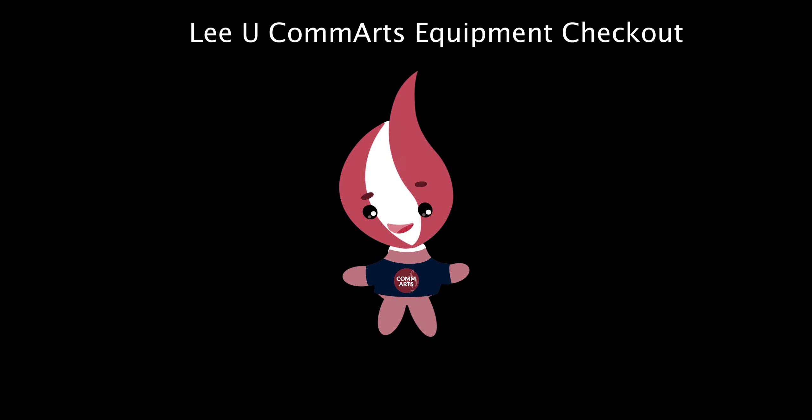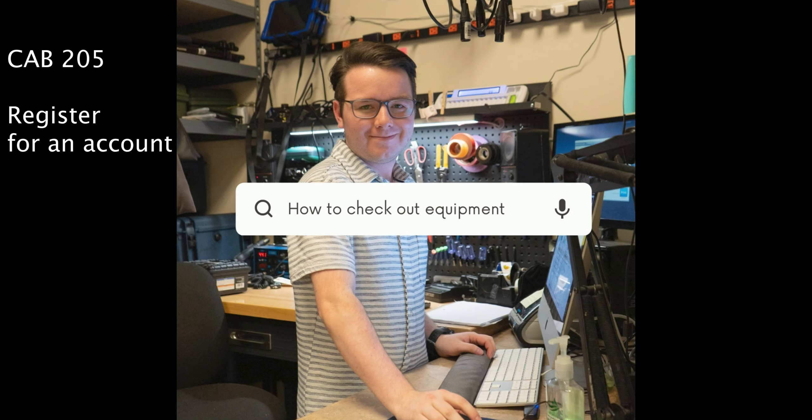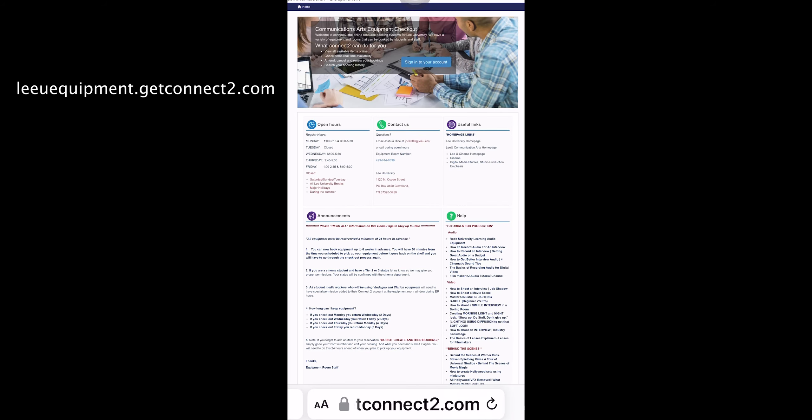You want to learn how to check out equipment from our equipment room. First of all, go to the Communication Arts Building, room 205, and register for an account.